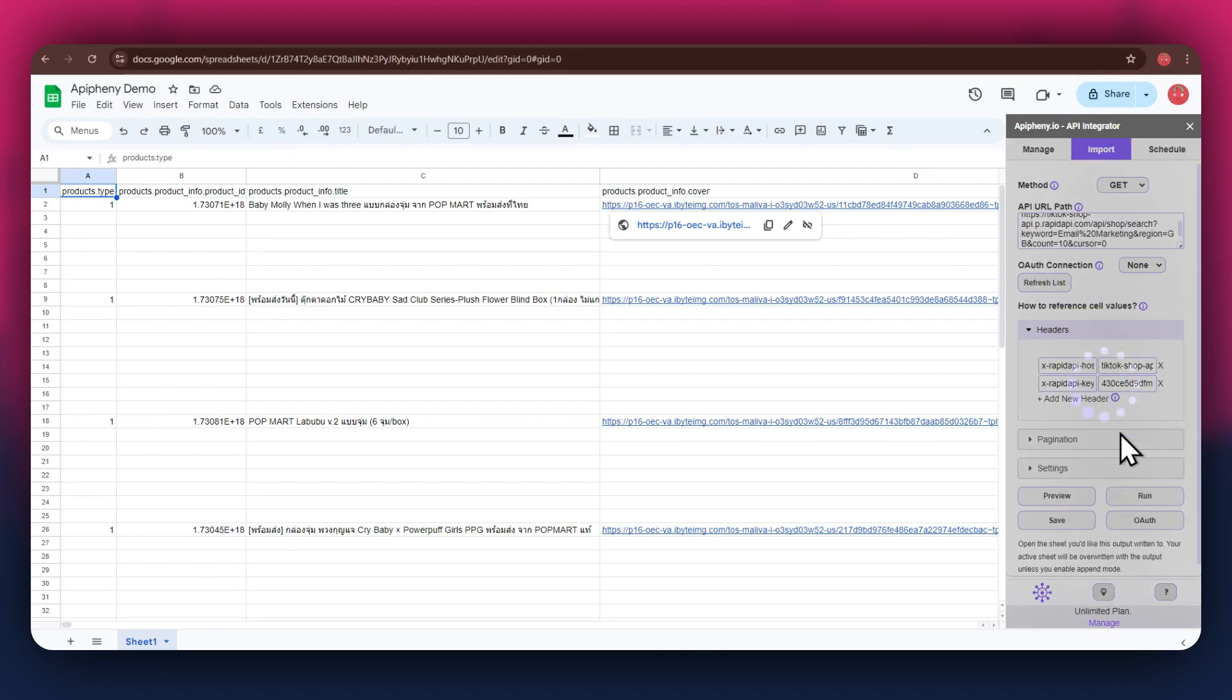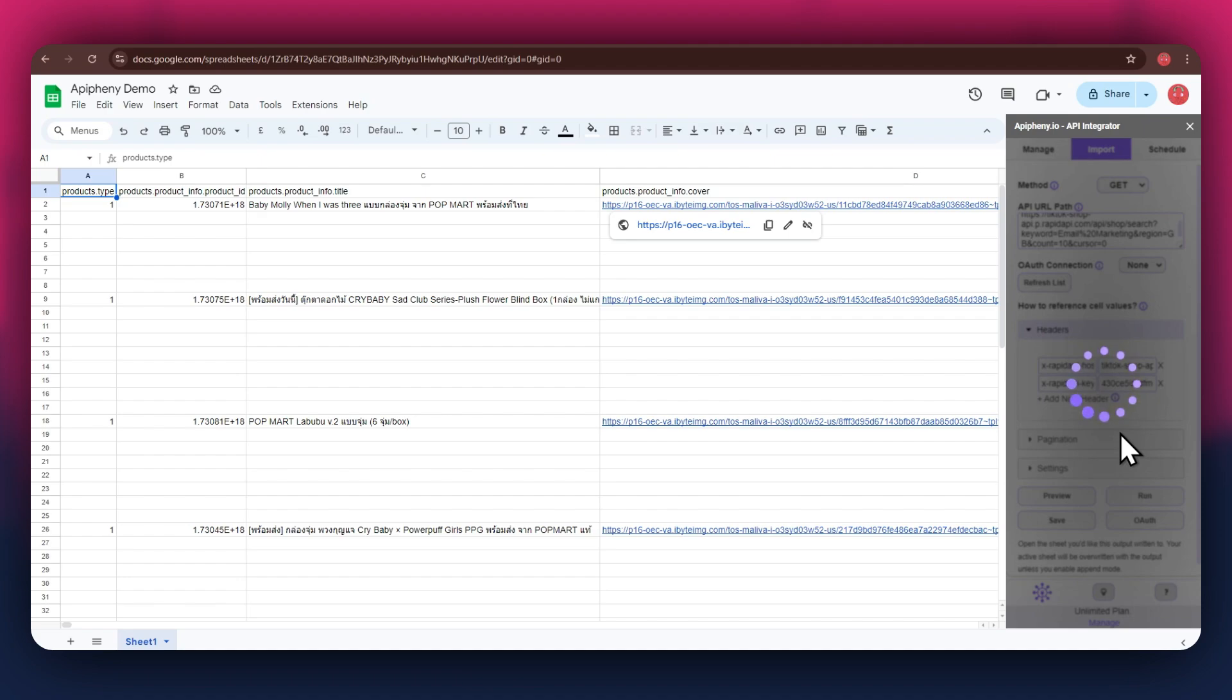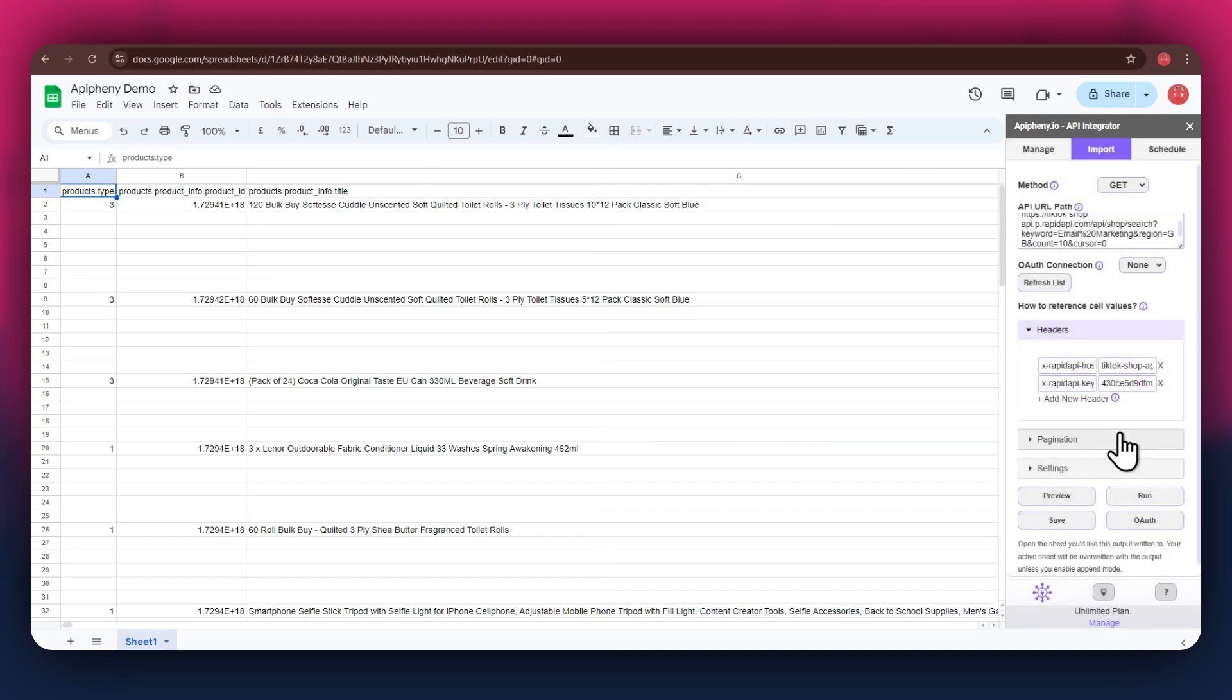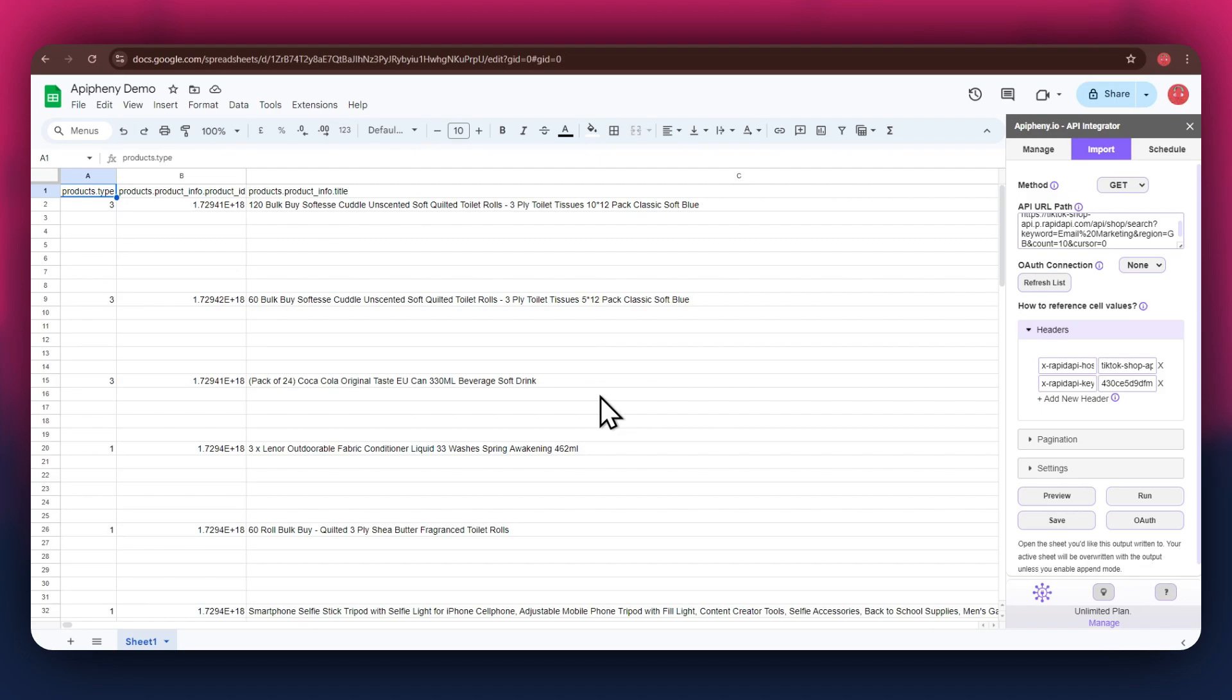Note that there are no limits to selecting APIs, so make sure to select whichever one you prefer and then import data into your Google Sheets based on that. So that's how you can find and use free APIs in Rapid API, along with the epiphany add-on to get any data you want into your Google Sheet. If you have any questions, feel free to leave a comment or contact our support team. Thanks for watching and have a great day.